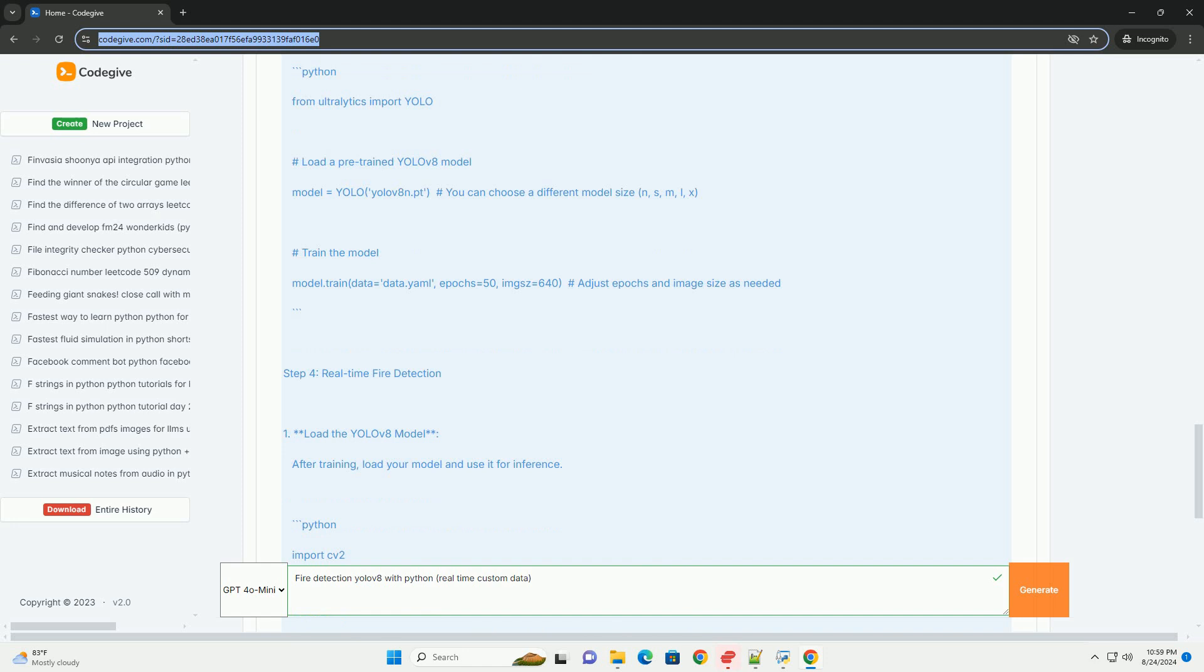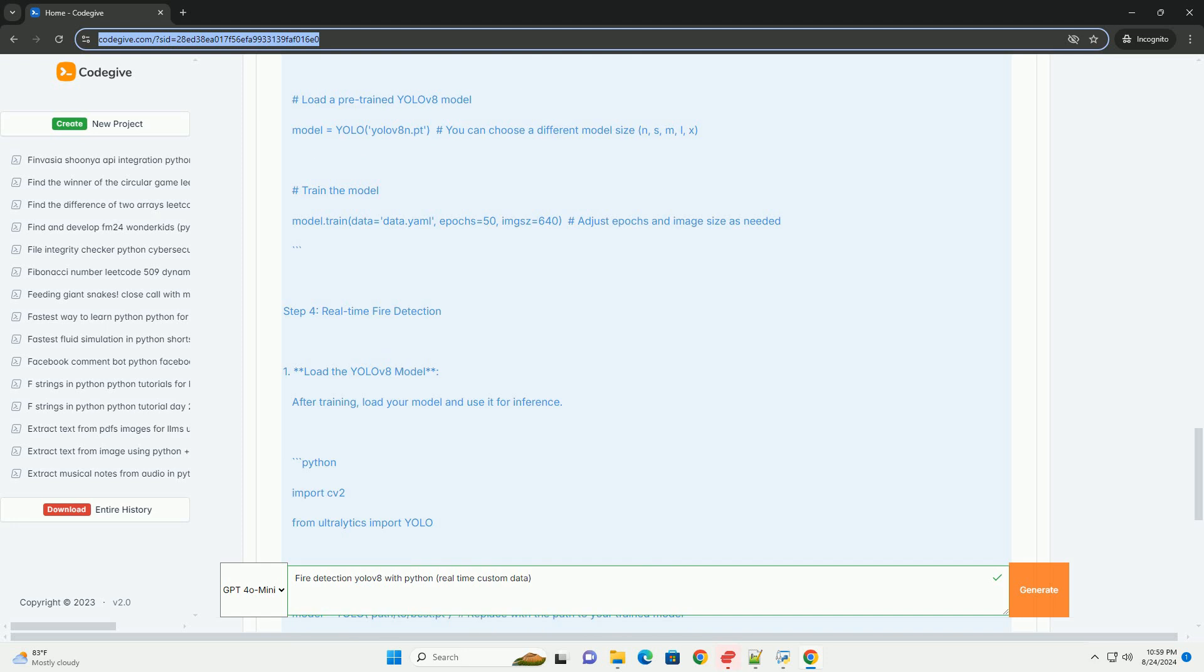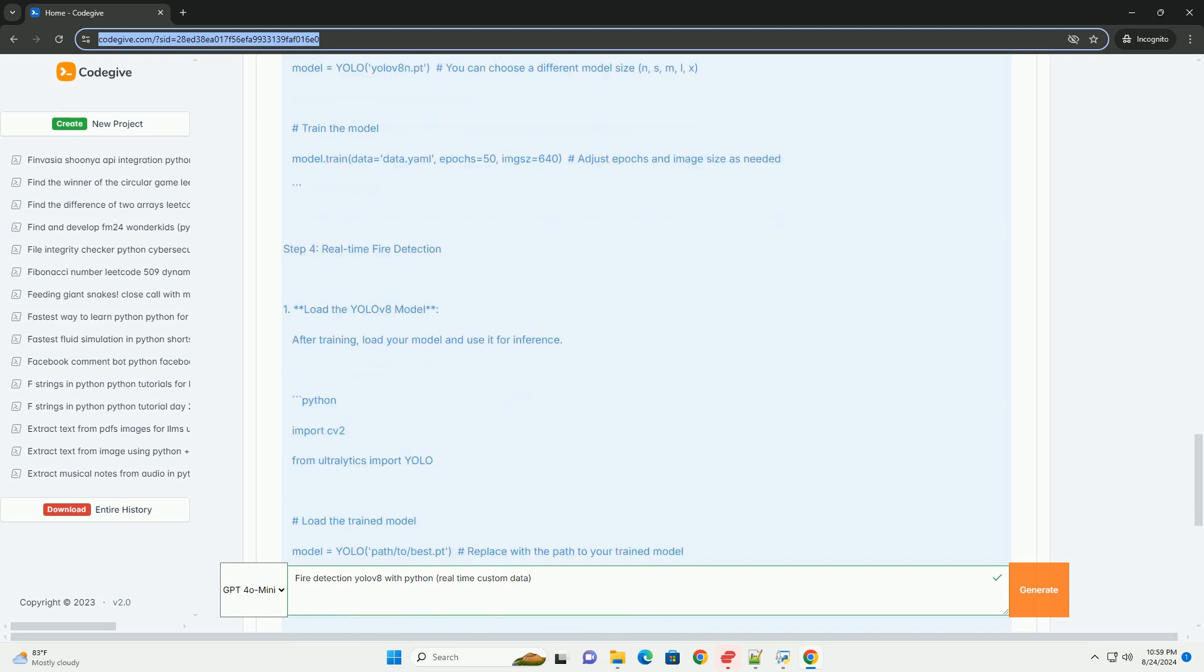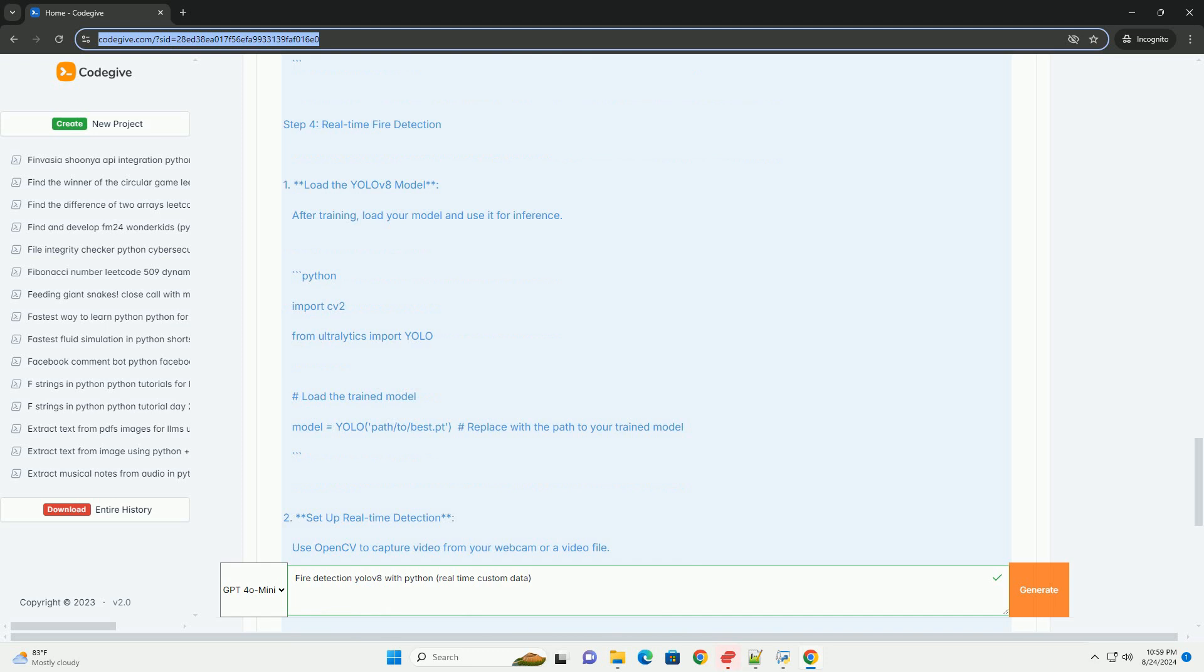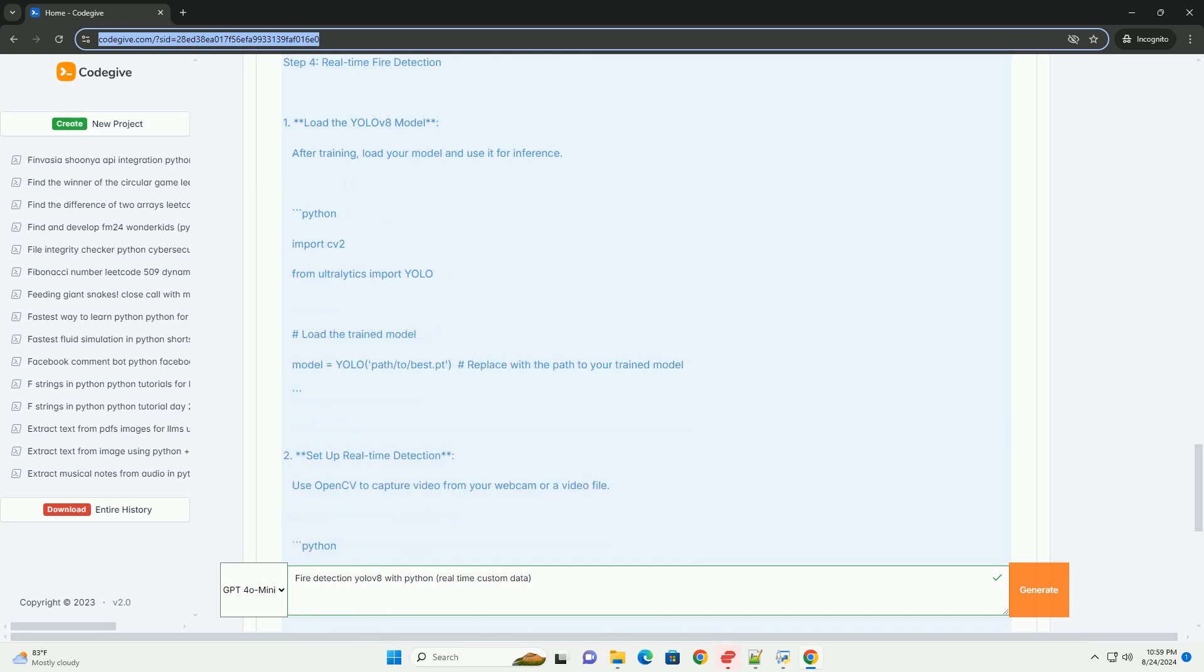Improve the model. If the performance is not satisfactory, consider gathering more data, fine-tuning hyperparameters, experimenting with different model architectures available in YOLOV8.